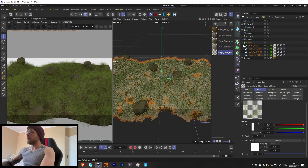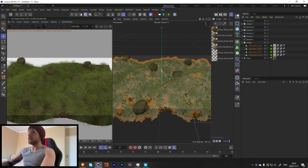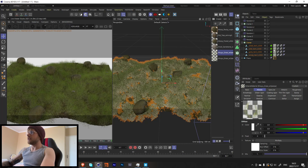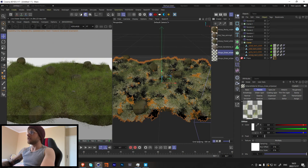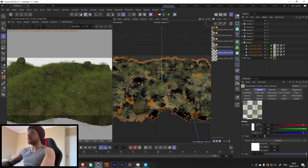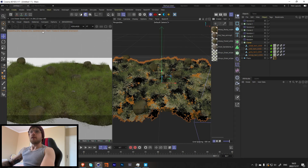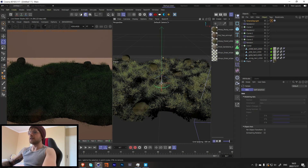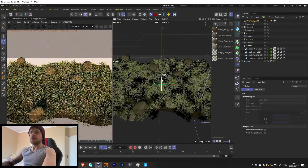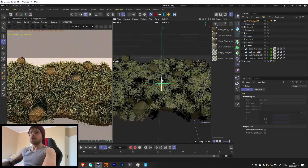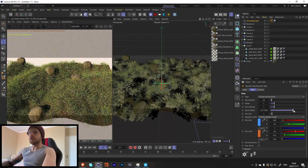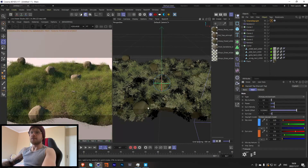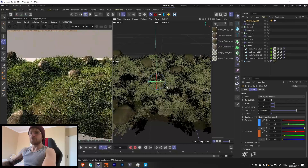Let's duplicate the ground texture and apply it to some of the other assets. Then let's add an Octane Daylight, rotate it so we get nice shadows across the landscape.